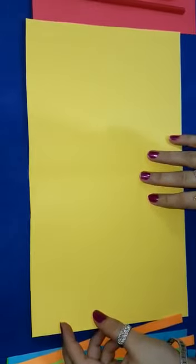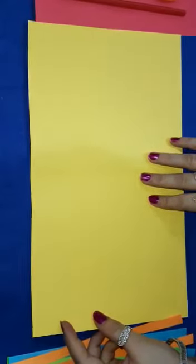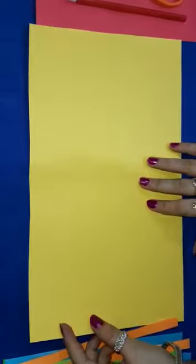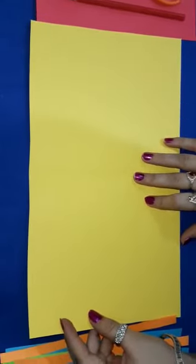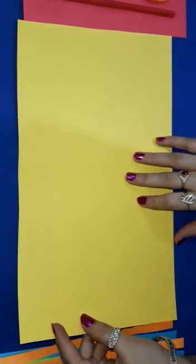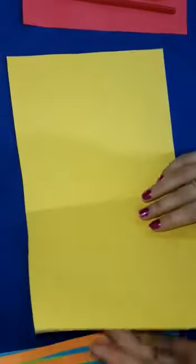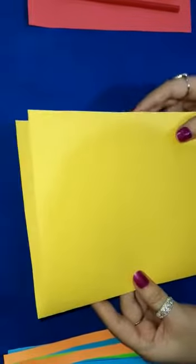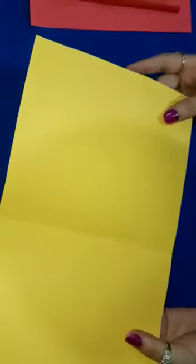Hello students, today is Mother's Day and to celebrate the occasion we will make a beautiful greeting card for our mothers. Let's start. First of all, take a sheet.